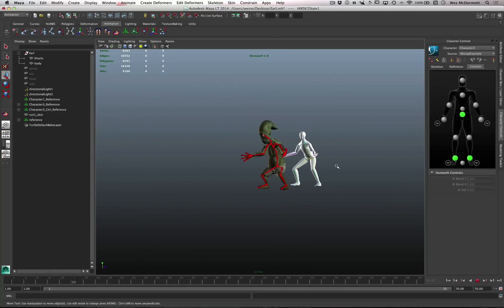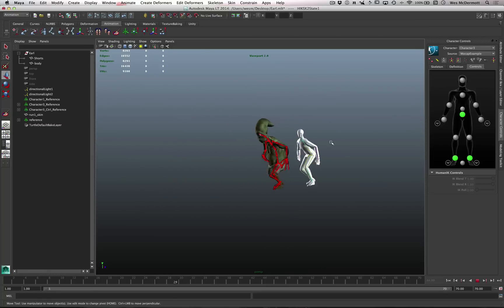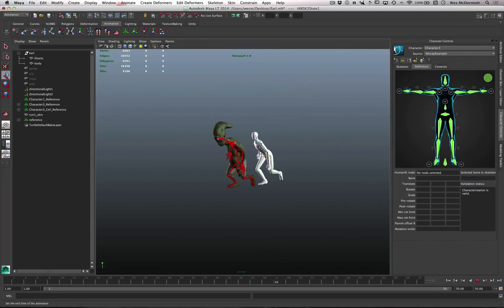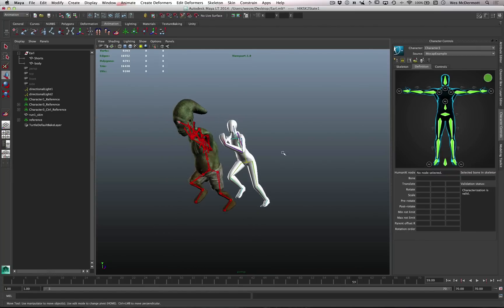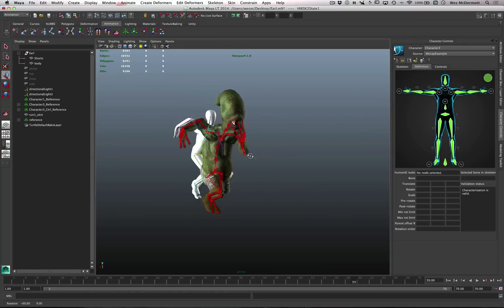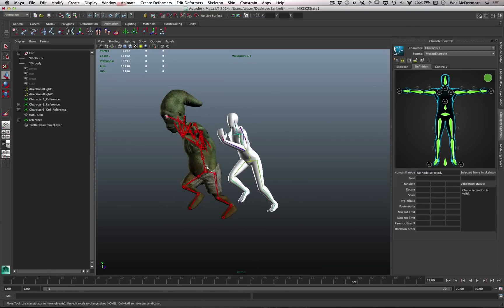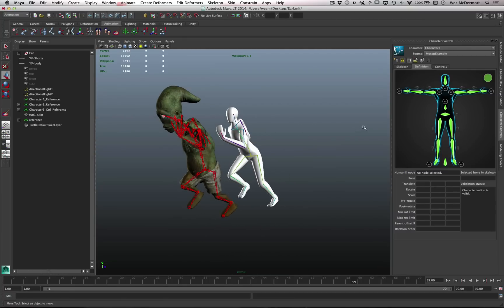We can use this to stress test our rig and see how our weighting holds up. If you have animation purchased from Mixamo in your Unity assets project, you can take those FBX files and import them the same way as this mocap file. Then come over to the Definition and set up a new definition for that imported FBX - go through the characterization process for the HumanIK system - and then in the source dropdown choose the new file to apply that animation to our rig. This way we can see the animations we'll be using in Unity retargeted here inside of Maya LT to verify our deformations are as good as possible.